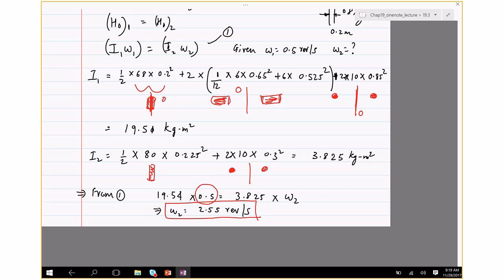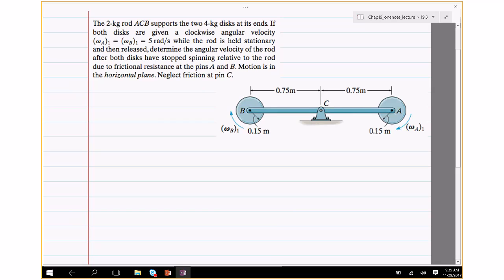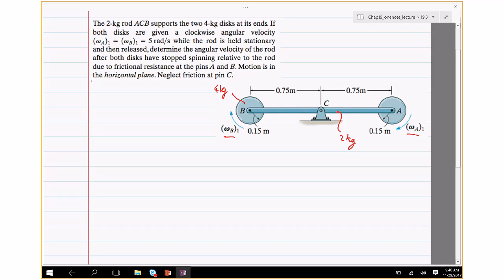Next problem: a 2 kg rod ACB supports two 4 kg discs at its ends. Both discs are given a clockwise angular speed of ω_A1 = ω_B1 = 5 rad/s while the rod is held stationary, then released. Determine the angular velocity of the rod after both discs stop spinning relative to the rod due to frictional resistance at pins A and B. Motion is in the horizontal plane; neglect friction at pin C.